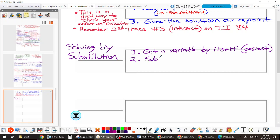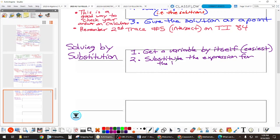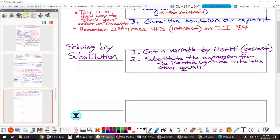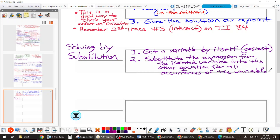Step two: substitute the expression — or the isolated variable — into the other equation for all occurrences of that variable. In other words, plug it in everywhere that variable appears.